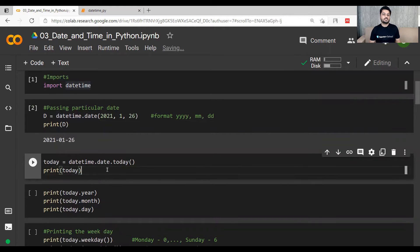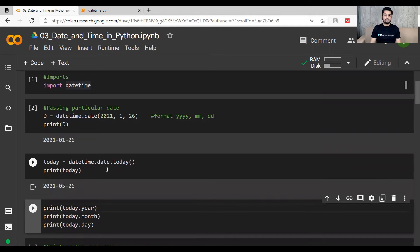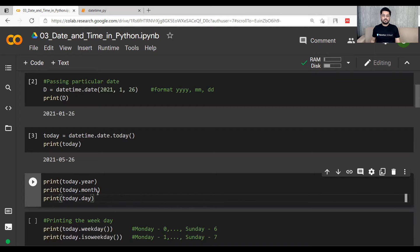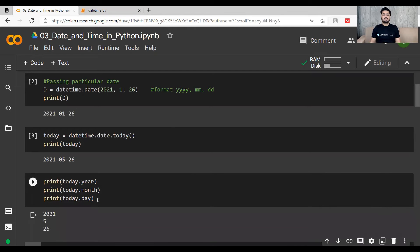Now let's print today's date. At the time of this video's recording, the date is 26th of May 2021. So we know both today's date and the user-given date of 26th January 2021. If you want to print only the year, month, or day from today's current date, you can use today.year, today.month, or today.day. This prints 2021, 5, and 26 respectively.